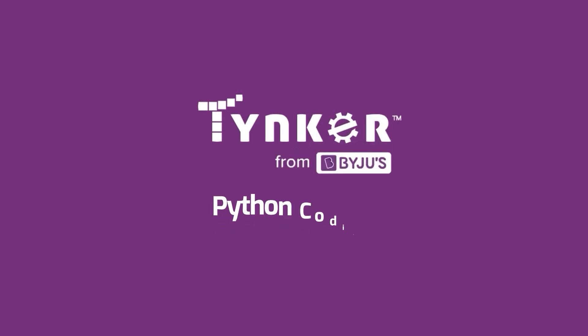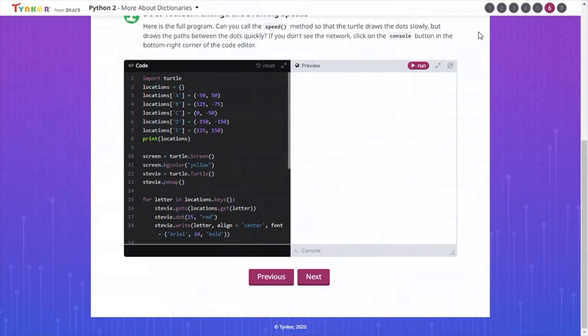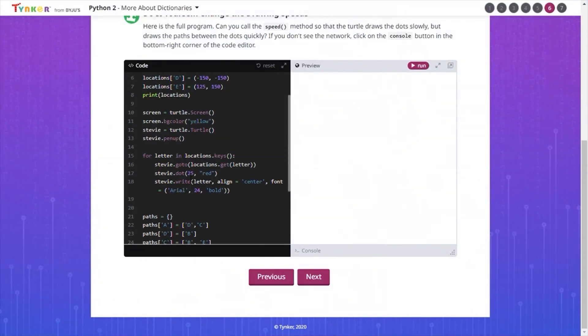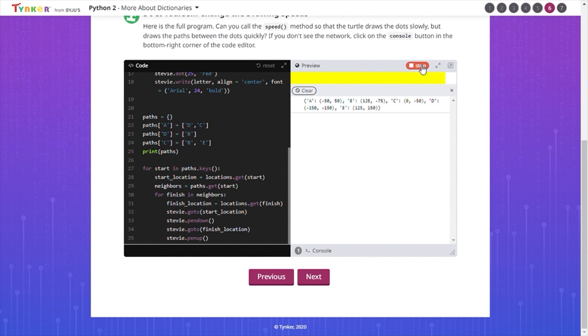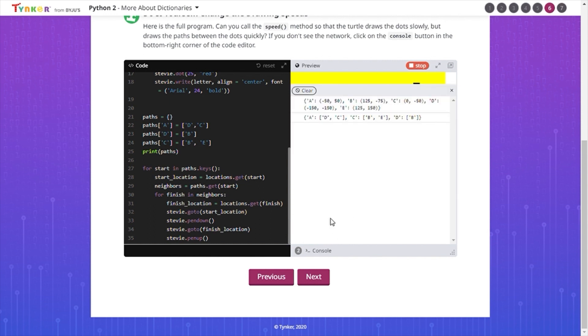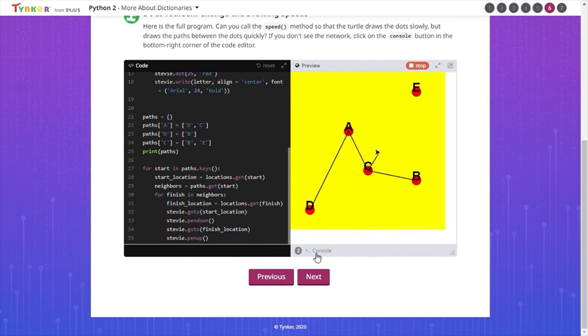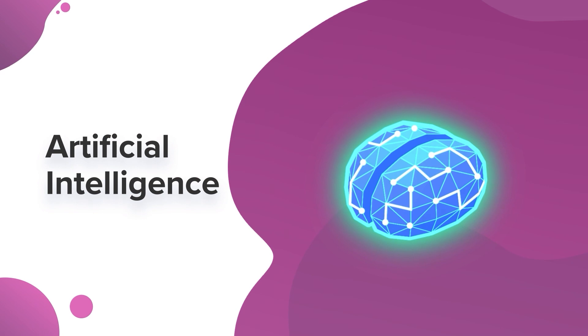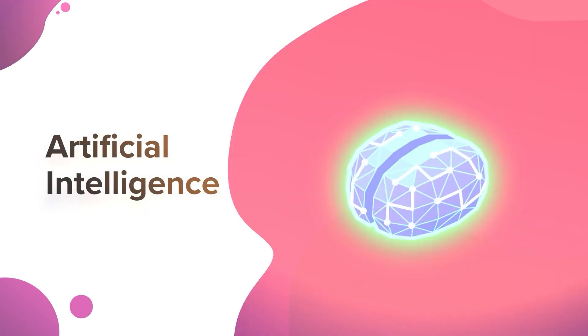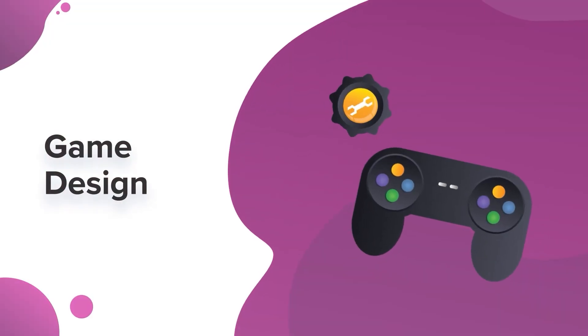Welcome to Python 2! In this level, you will continue to learn Python. Python is a powerful real-world programming language that has many applications, such as data science, artificial intelligence, and game design.